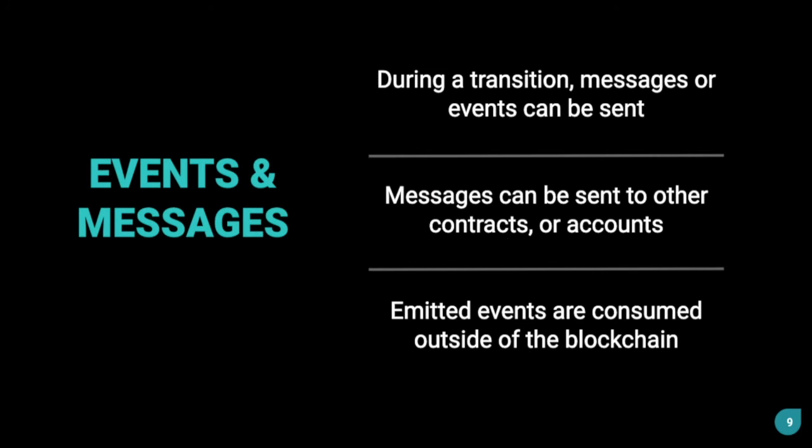Now, let's talk about events and messages. During a transition, messages or events can be sent. Messages can be sent to other contracts or accounts, and events are consumed outside of the blockchain. For example, say you have a full stack application, you have a front end, and a user submitted a transition from that front end. He called a transition in a contract.